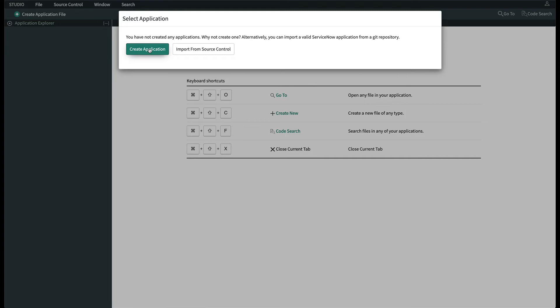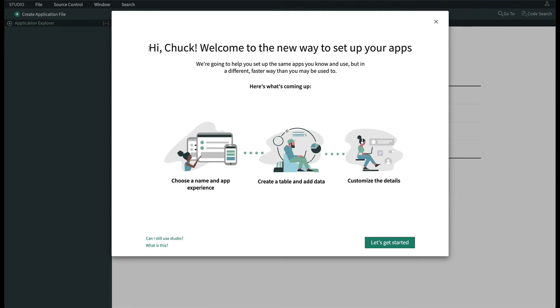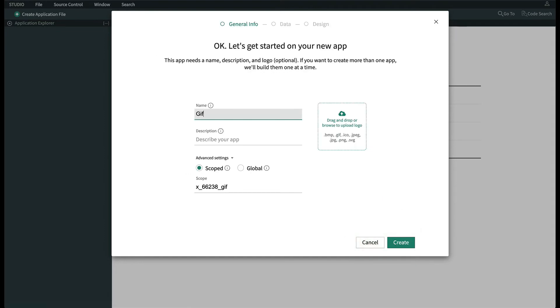Let's start by clicking Create Application. A welcome screen appears, and we click Let's Get Started to continue. We'll give our new application a name, Gift, Description, Gift Management, and click Create.